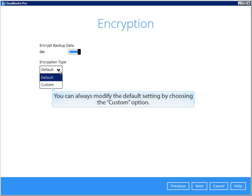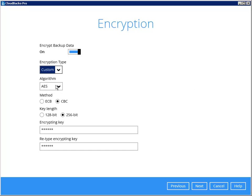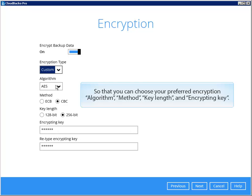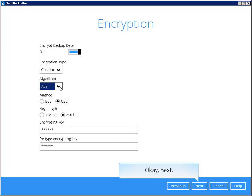You can always modify the default setting by choosing the custom option, so that you can choose your preferred encryption algorithm, method, key length, and encrypting key. Next.